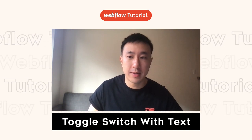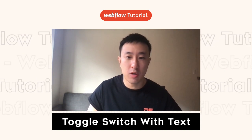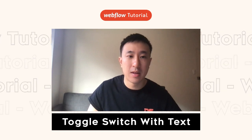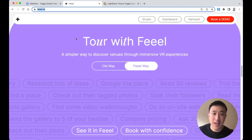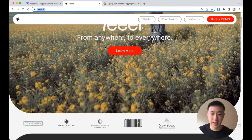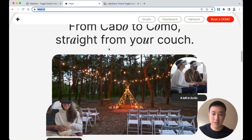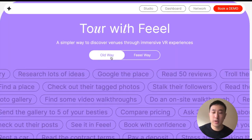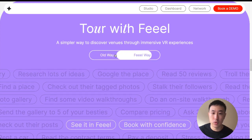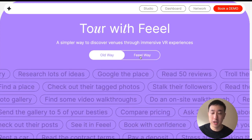In this Webflow tutorial, I'll teach you how to create a toggle switch with text. So in this example website, feel.io, you can see that this lovely website, when we scroll down to about the middle of the page, the user clicks onto this toggle, it then plays a specific interaction. But the most important part is building this initial toggle feature in Webflow.